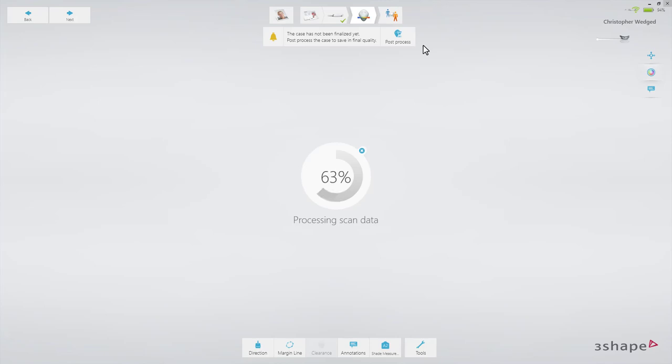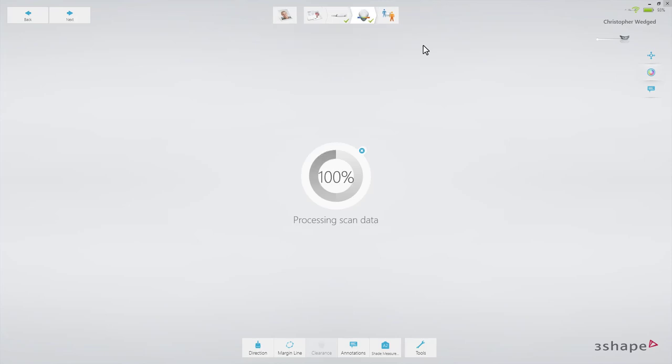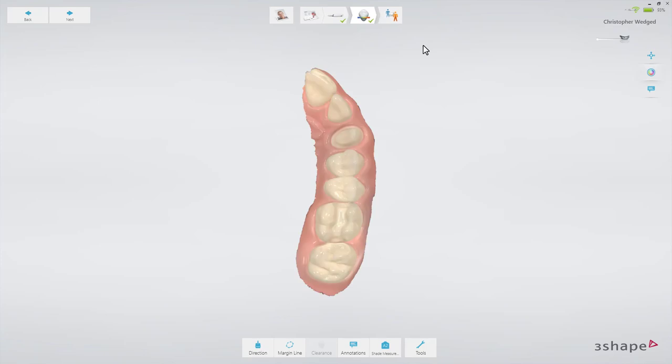If you implement any modifications of the scan later on during work — for example, adding an HD photo — you'll need to do post-processing once again.